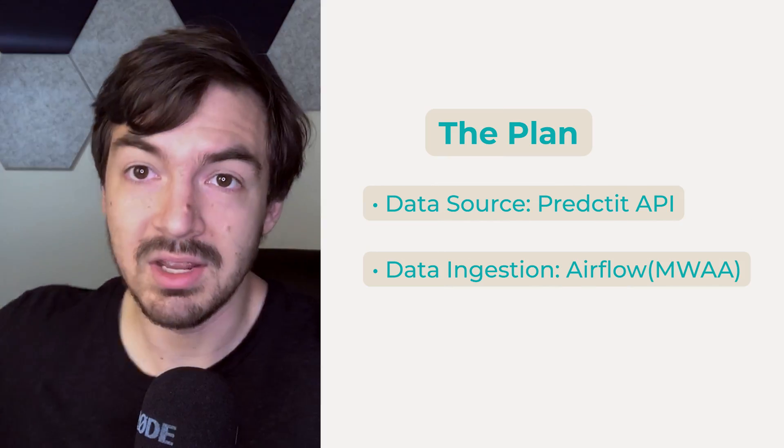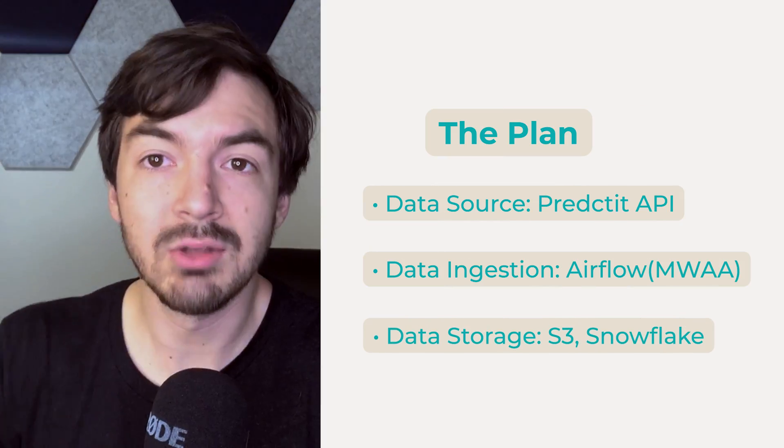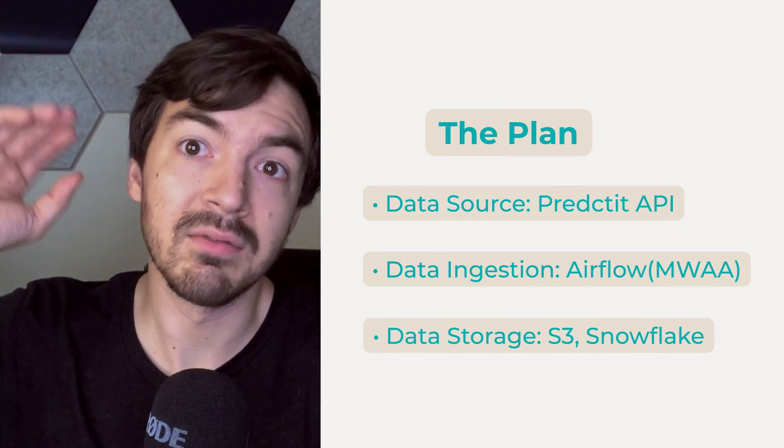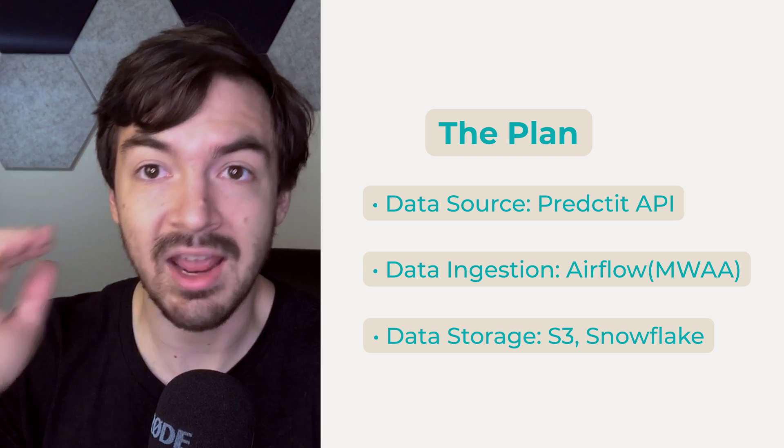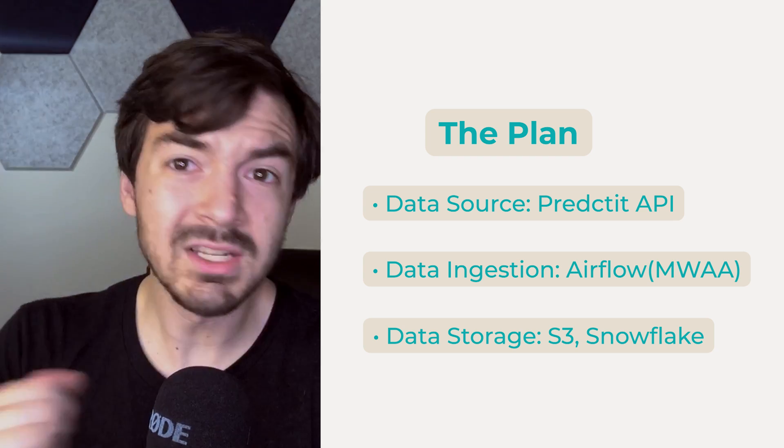From there, we're going to use S3 to store the raw data. And then from S3, we're going to take that data and put it into Snowflake. So that takes care of raw storage, as well as analytical storage.